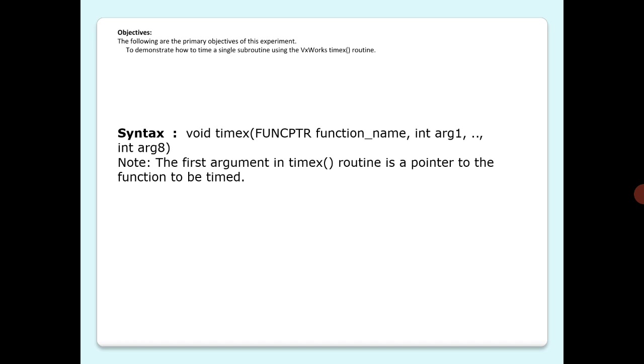In the upcoming example, we have two subroutines. The first subroutine, timing, makes a call to timex with the function name printit, which is the subroutine to be timed.